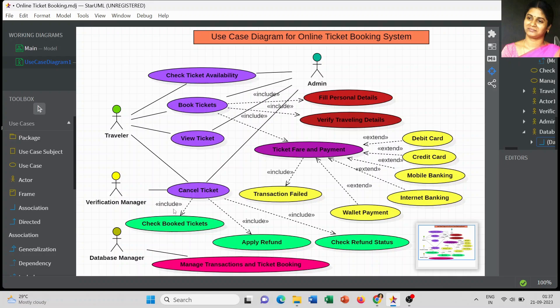As the database manager, the actor manages all the transactions and ticket booking information. He or she is directly involved in handling the server and the database, managing all transactions involved in the online ticket booking system.